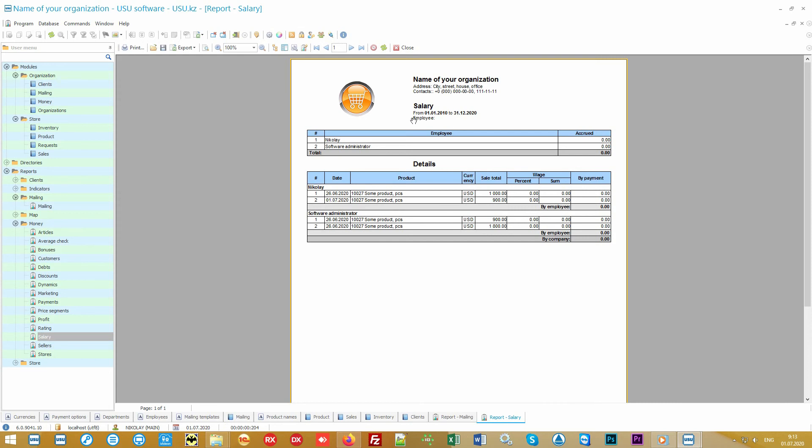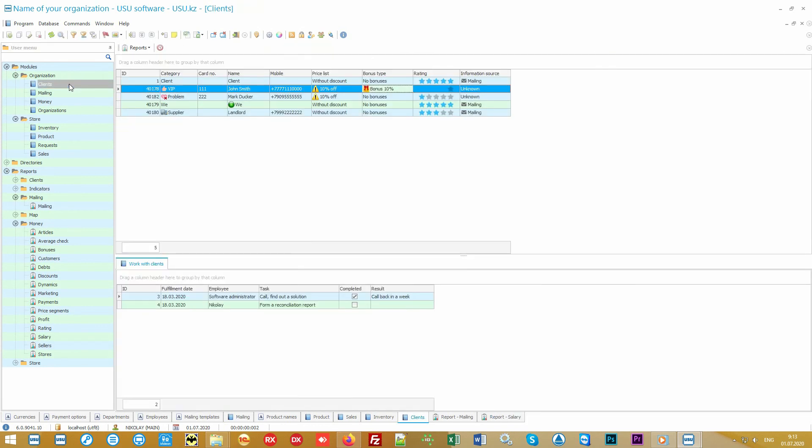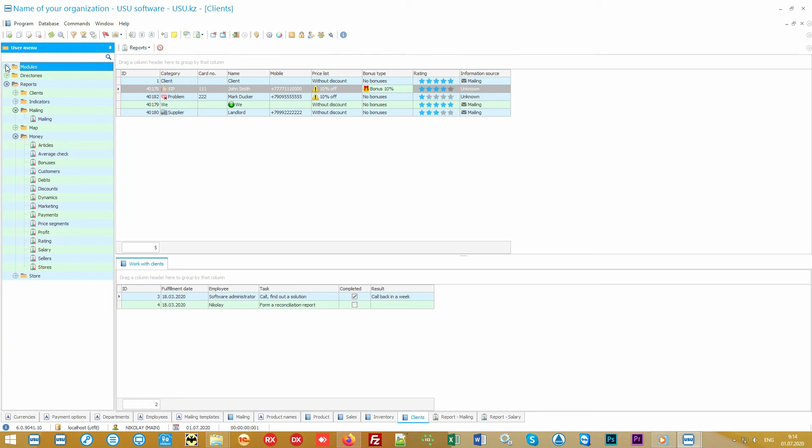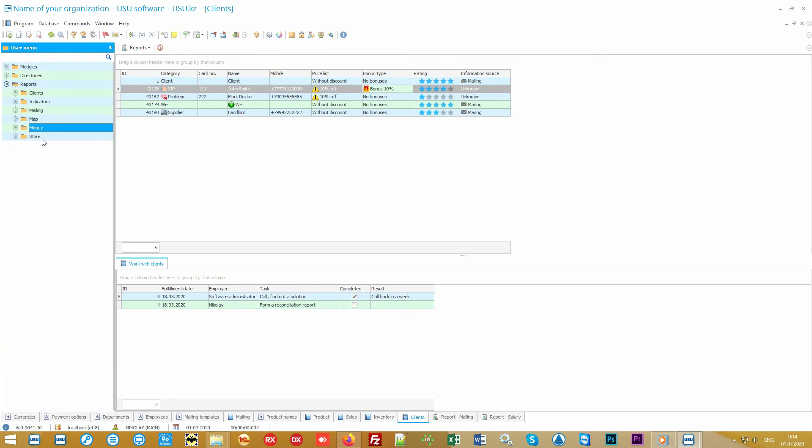You can also assign sellers a piecework salary so that not only customers try to buy more from you, but employees are also interested in selling more. All these professional methods of working with clients will take your business to a whole new level and help you get above all the competitors.